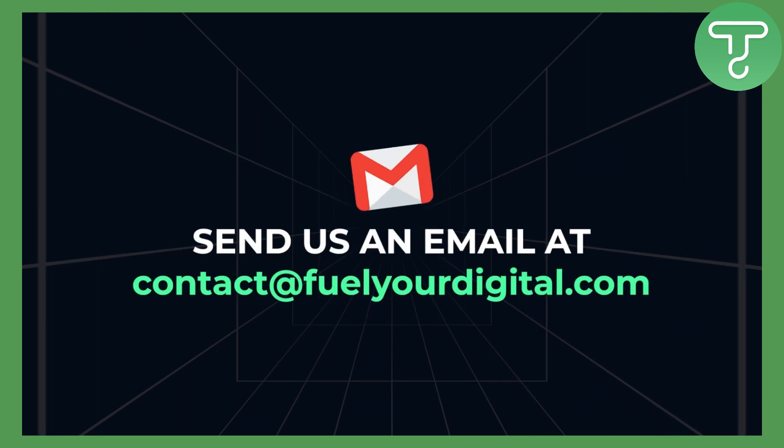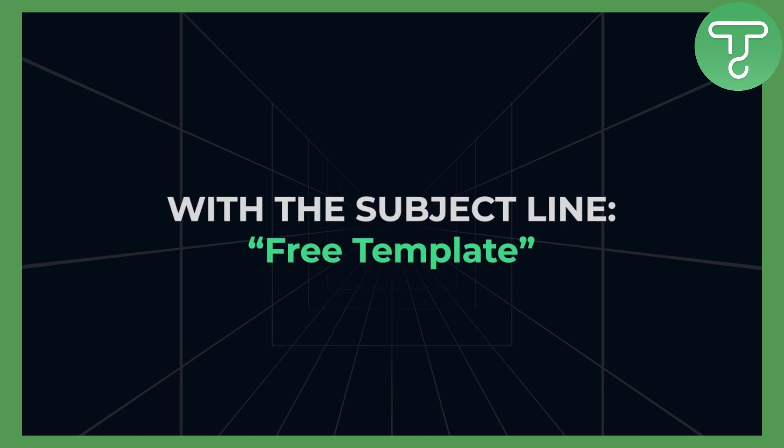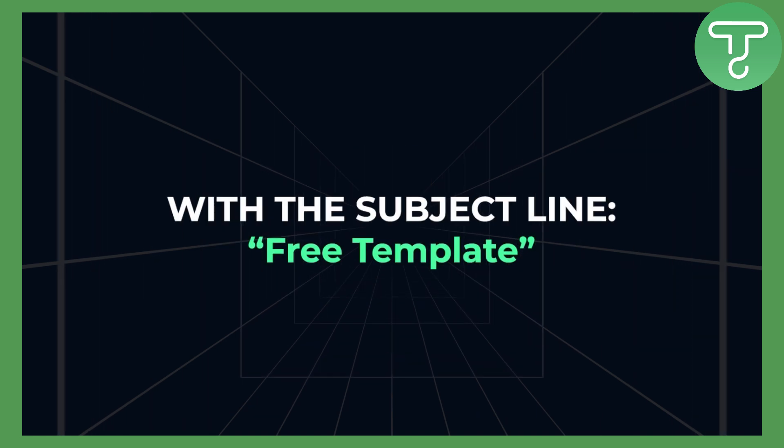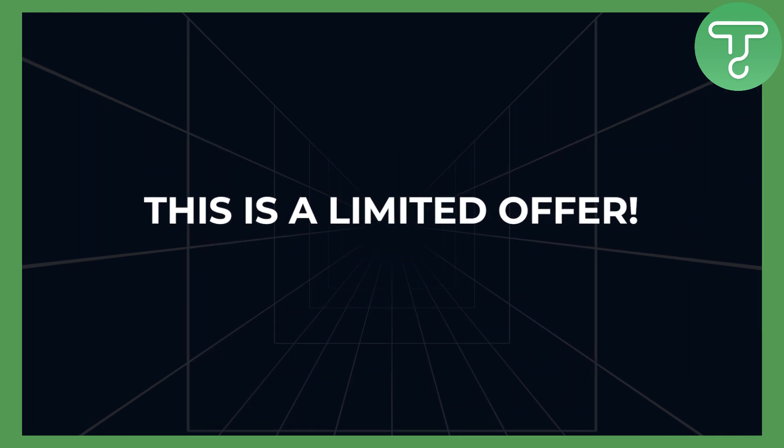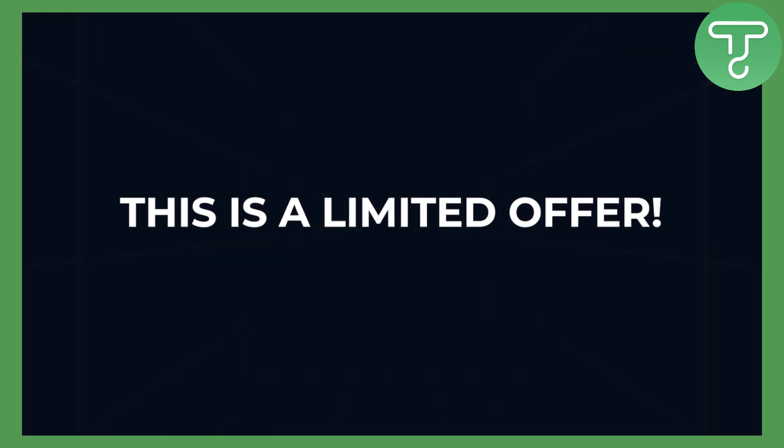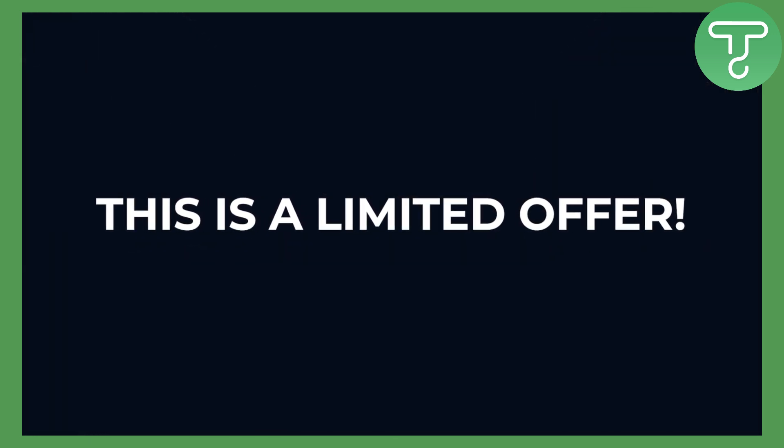Once you do that, you can send us an email with a subject line 'free template'. This is a limited offer and we will put a price on this soon. So let's get right into the video.